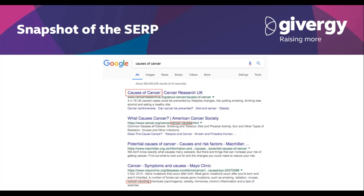Remember, don't repeat keywords or overstuff them in your content, as Google is clever enough to know if someone is bending the rules.